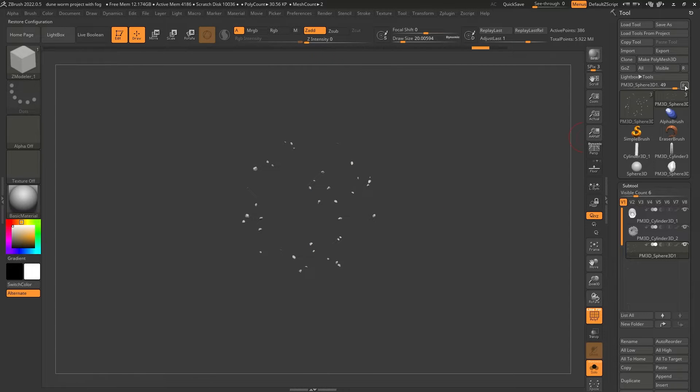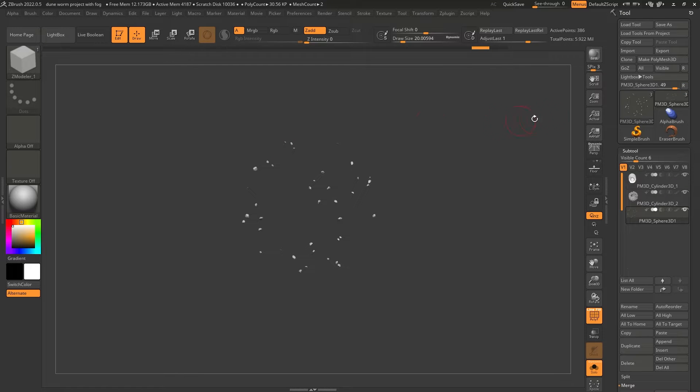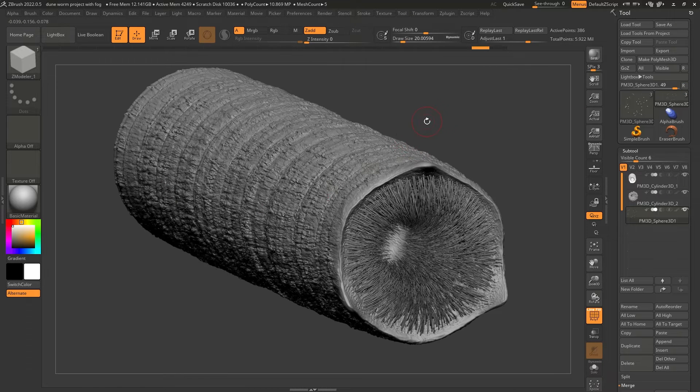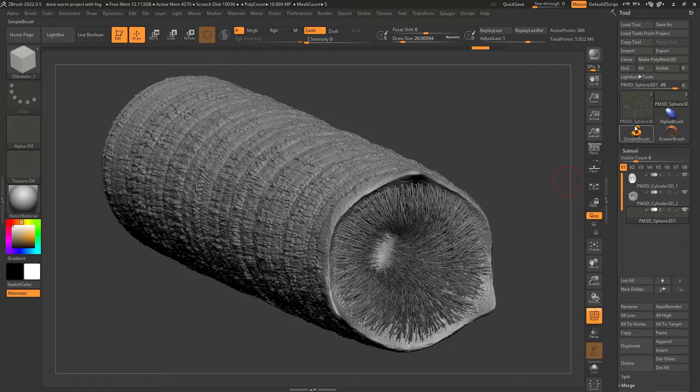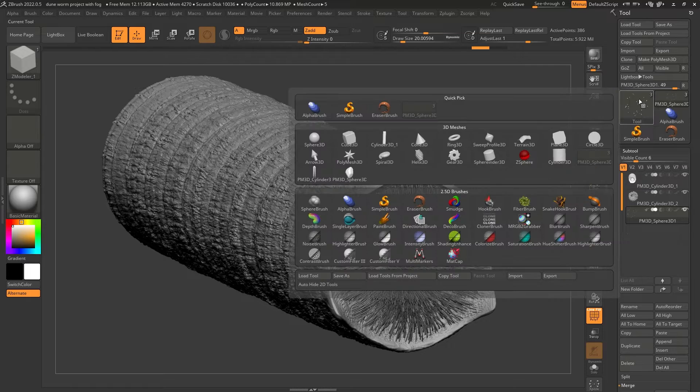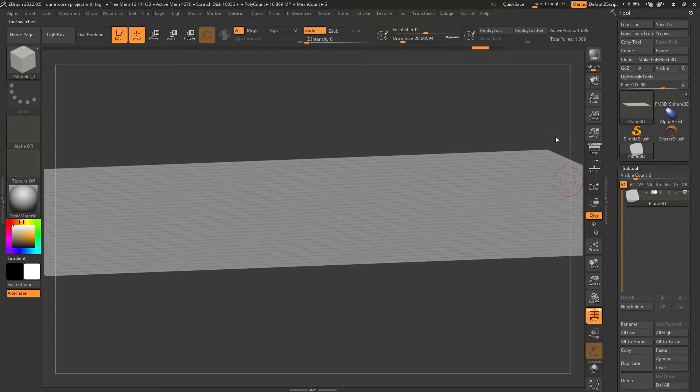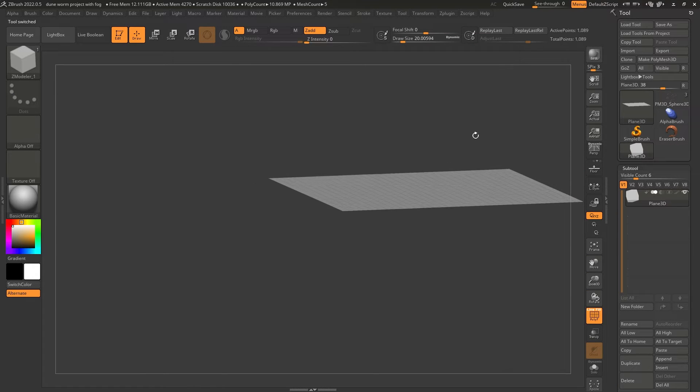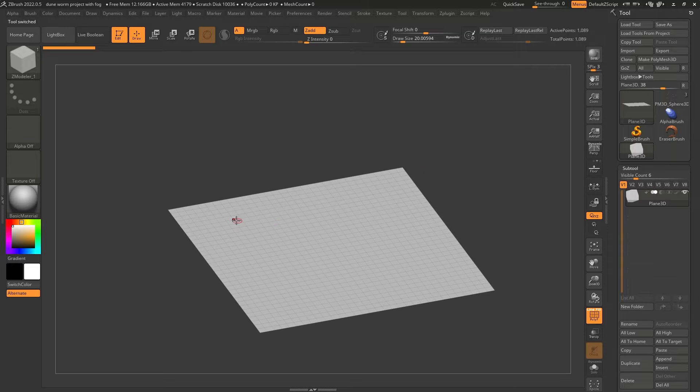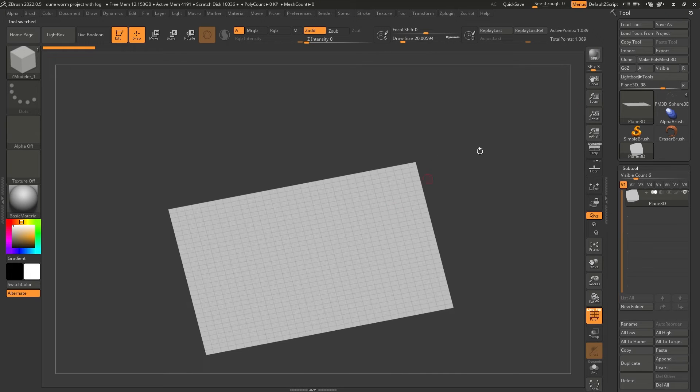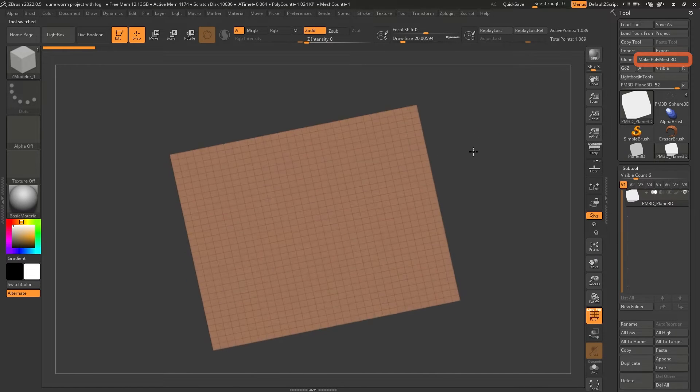So for that, I'm going to go ahead and press R just to clear the bunch of tools that I'm not using. Remember, this is the working file that we have all the subtools in here. And I'm going to click on a plain 3D. Alright, so this plain 3D is going to be the base for the dunes. I'm going to click on make polymesh 3D so that we can edit it.